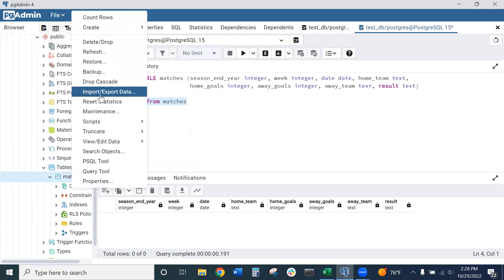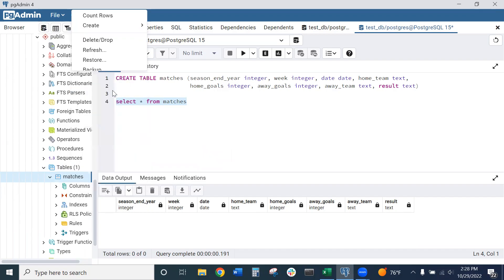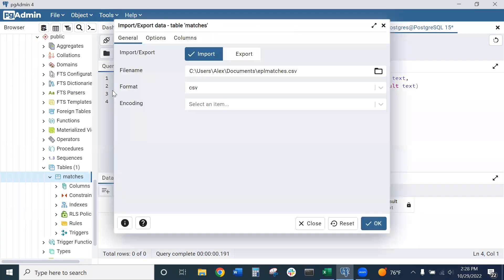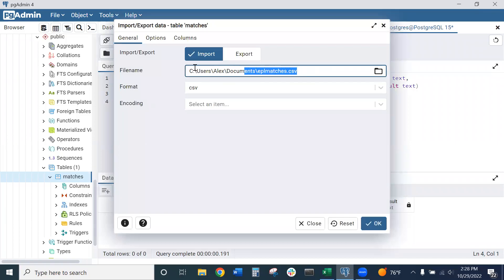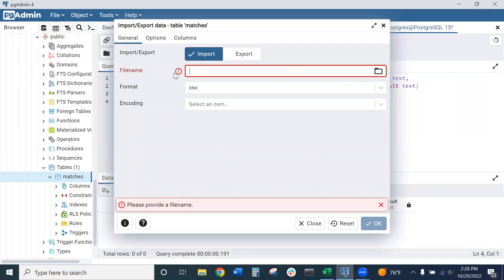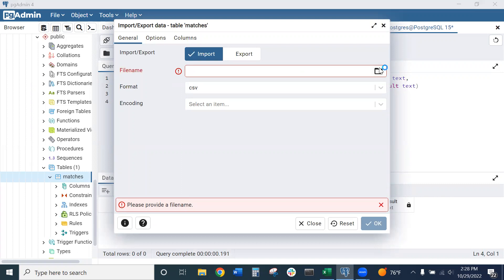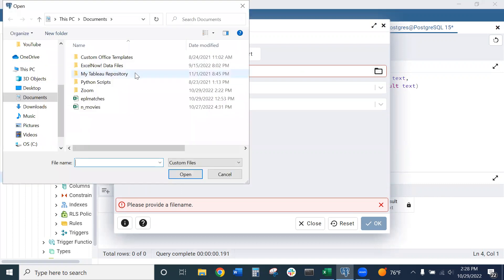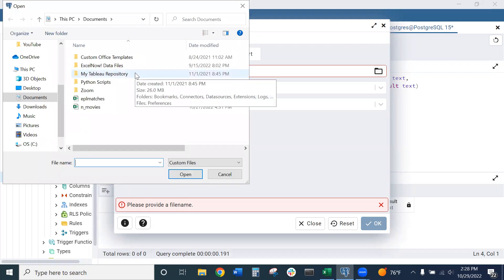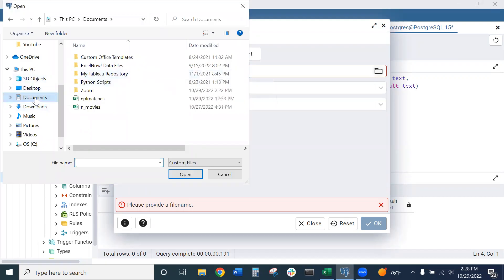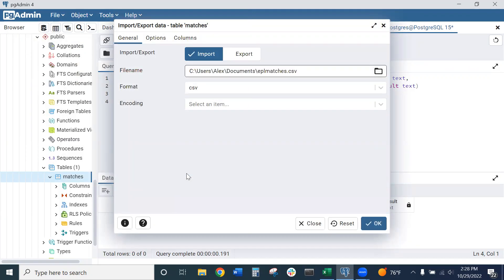Go to import/export data. We want to import here. I actually already have this entered in, but I can delete this for now. The format is CSV. You can click on this folder icon to navigate to the location of your document. I have this in documents here. We want to select our file, which is EPL matches. Click open.